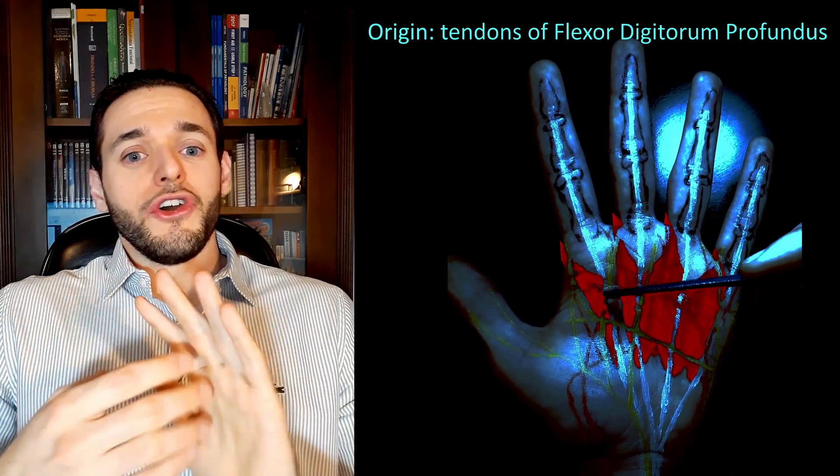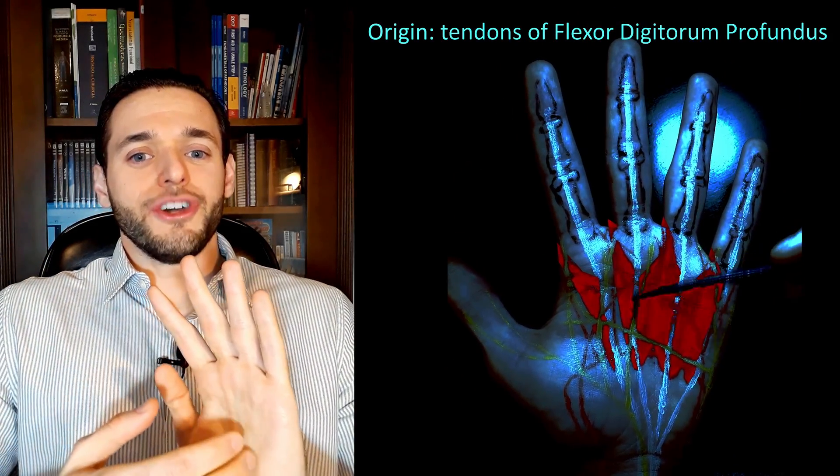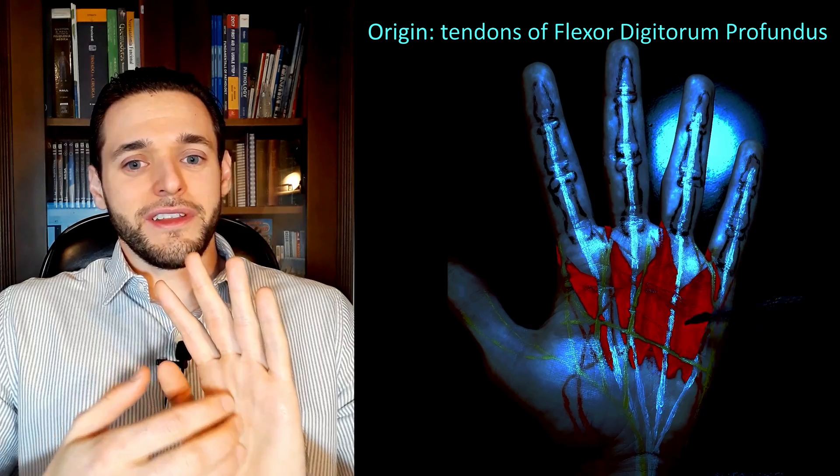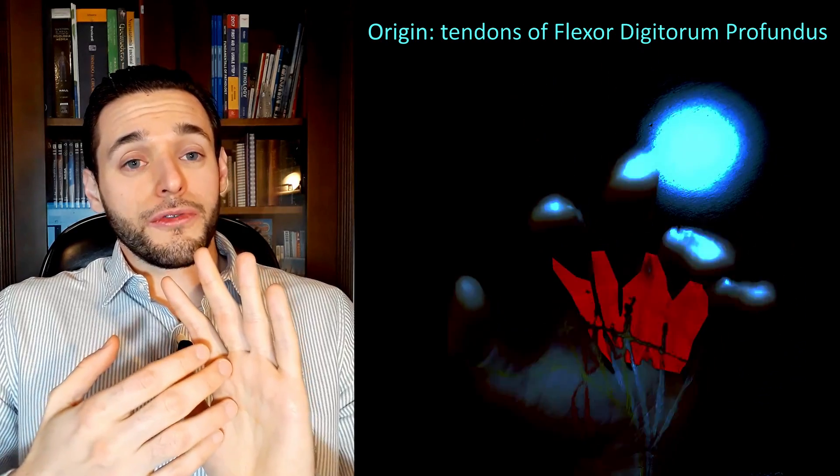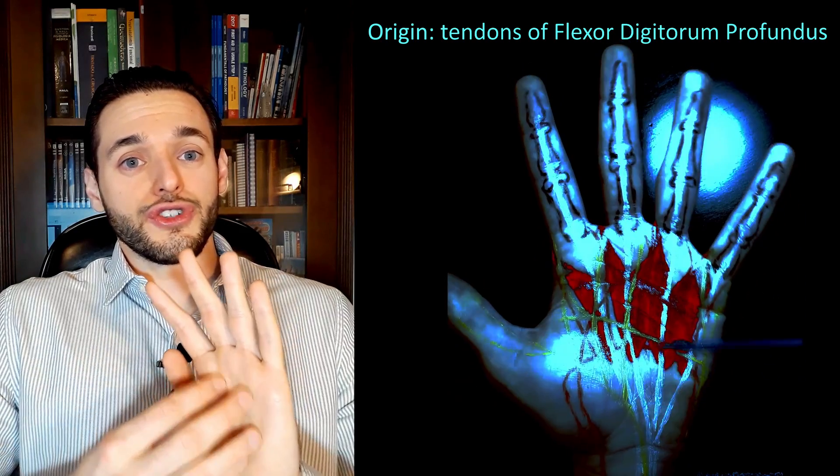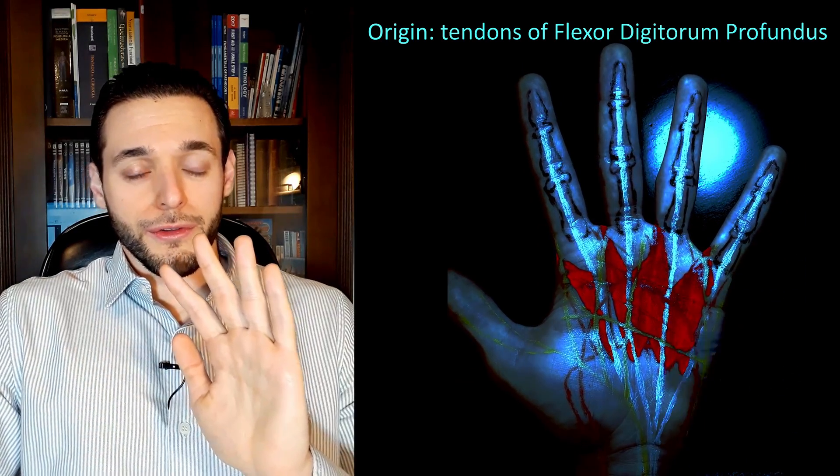However, they differ from the interossei, in that they do not attach to any bone. They originate from a tendon, and they insert on a tendon.